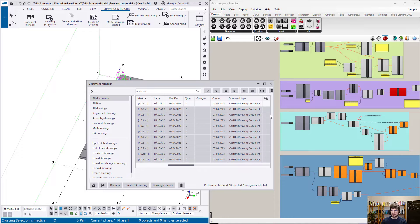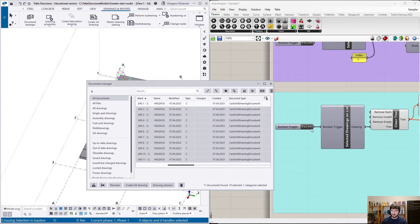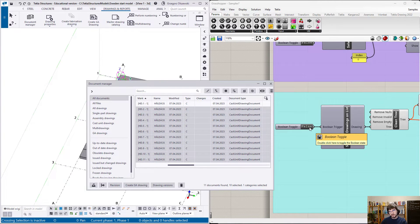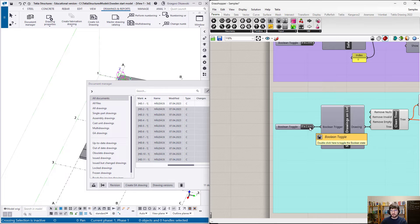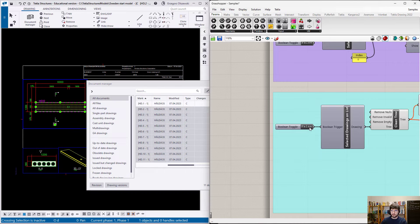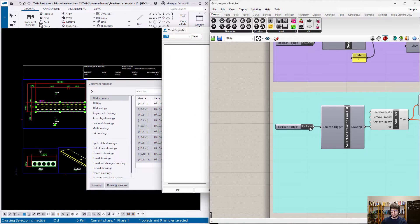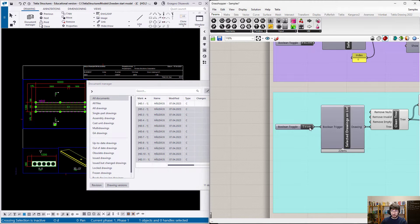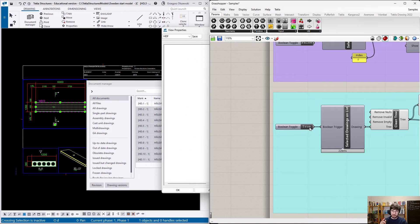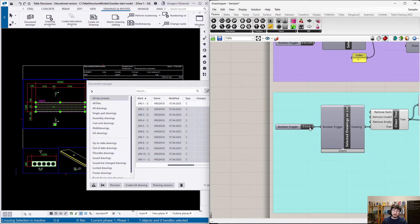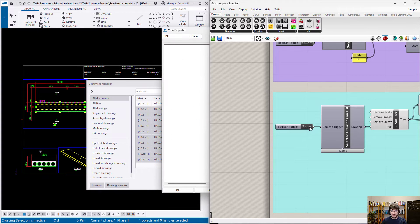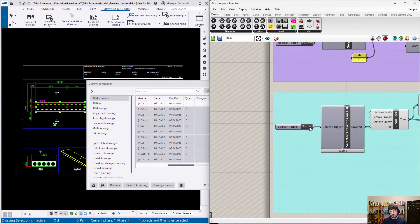And it's the big difference between the treating of the model part of Tecla and the drawing one. Please remember that only one drawing can be opened at a time. So if you want to process many of them, you have to do it in a loop.